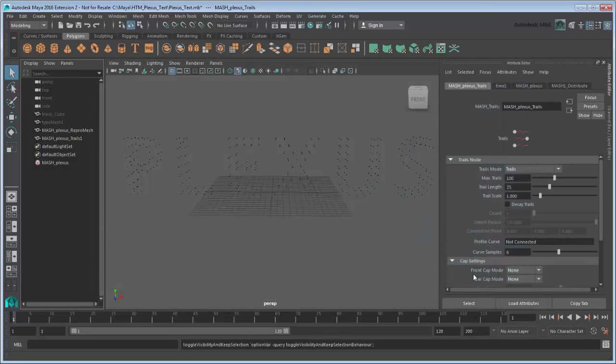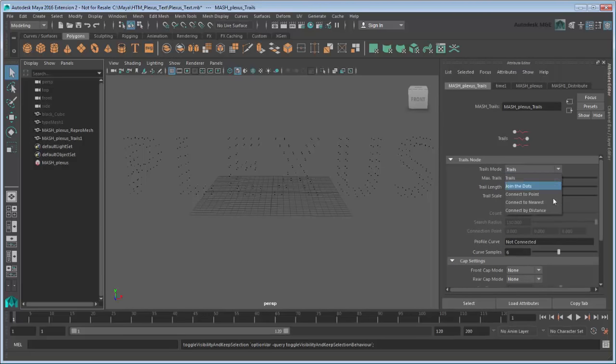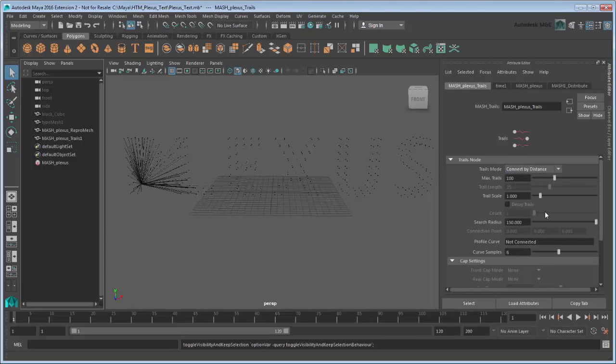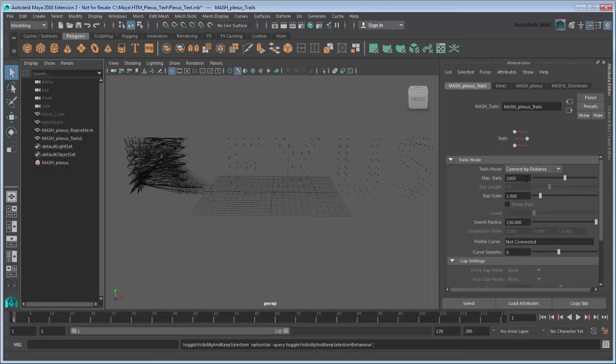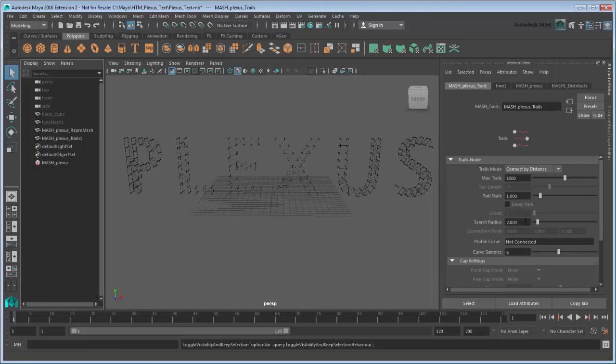To draw the trails between static points, set the mode to Connect to Distance instead. This will draw the trails between cubes within a certain radius based on the search radius. Set the maxTrails to 1000 to increase the maximum number of trails allowed. 1000 will be enough to cover the entire text. Also set the search radius to 2.8. Now the trails join to their closest vertices, forming the word properly.